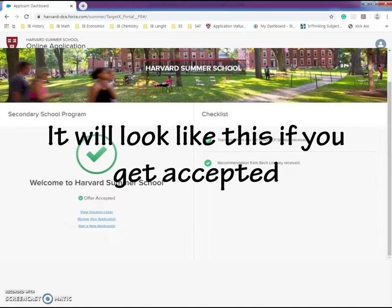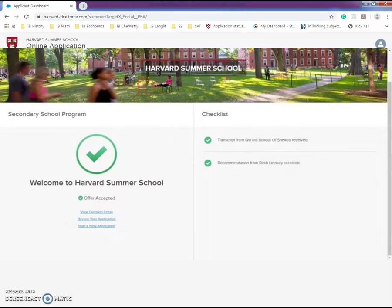That's it for Harvard Summer School program application. Later when the class becomes available, I'll post another video about how to sign up for the class and I might continue talking about the pros and cons of the Harvard Summer School program. If you have any questions or if any part of this application process is unclear, leave it down below in the comments and I'll get back to you as soon as possible. Thank you so much for watching my video today. I hope you have a wonderful day and merry Christmas. Love you guys, bye-bye.